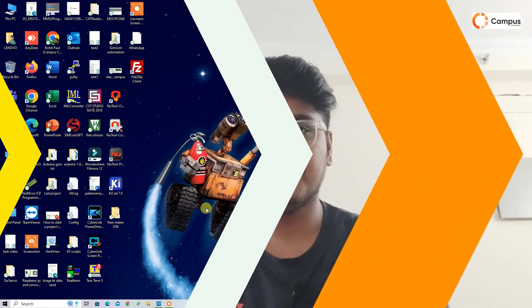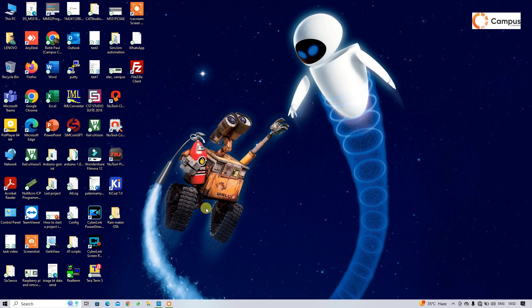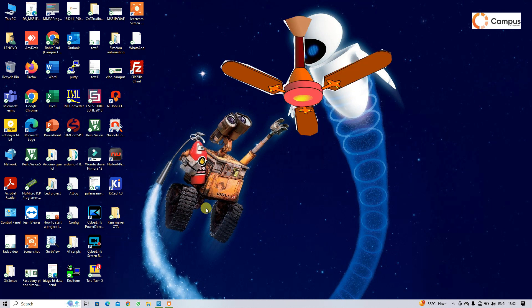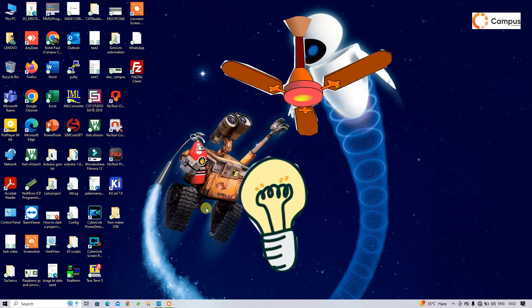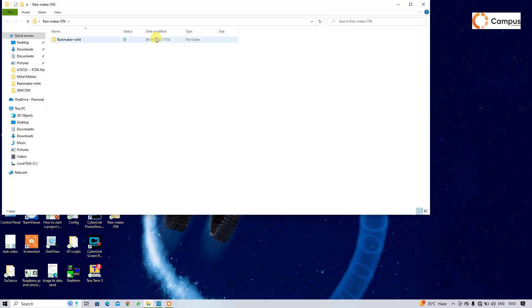So let's get into my laptop. First of all, I am going to download code to my ESP that can switch on and off the fan or light by Rainmaker app.